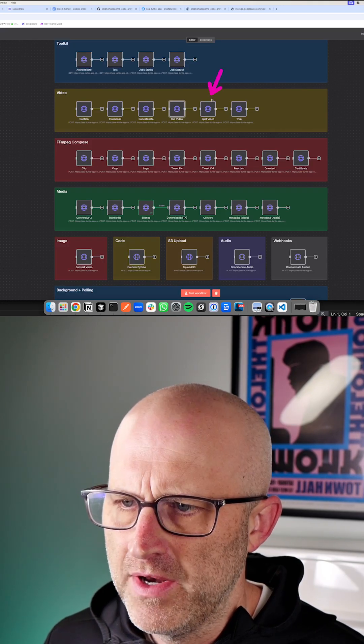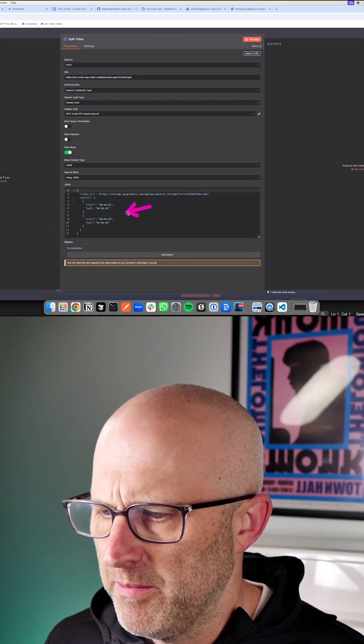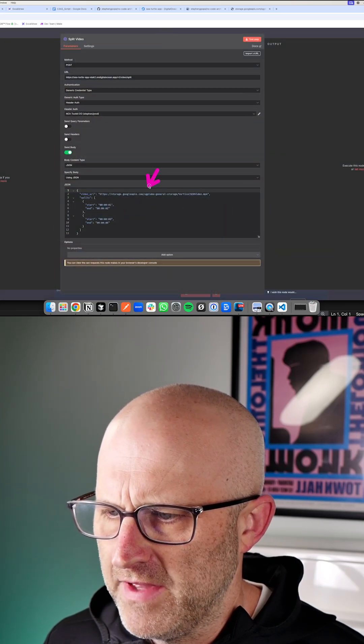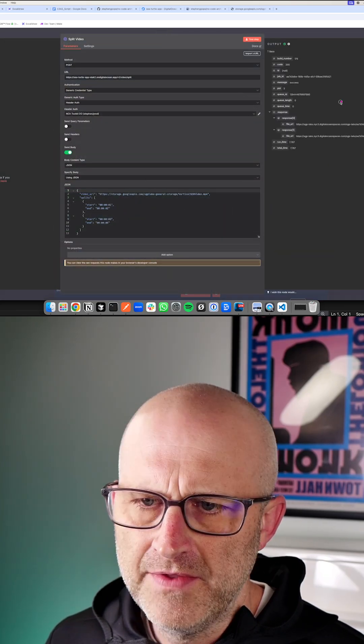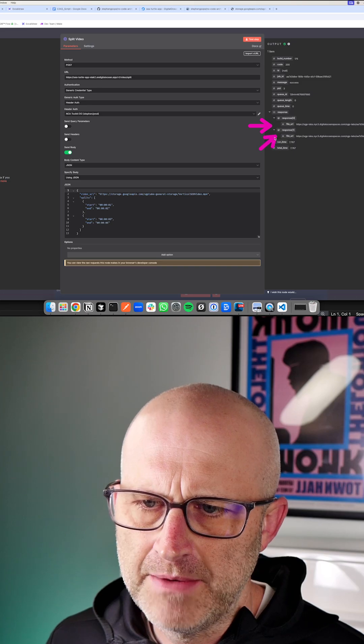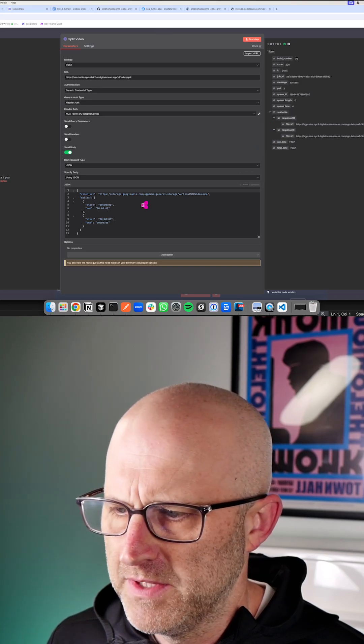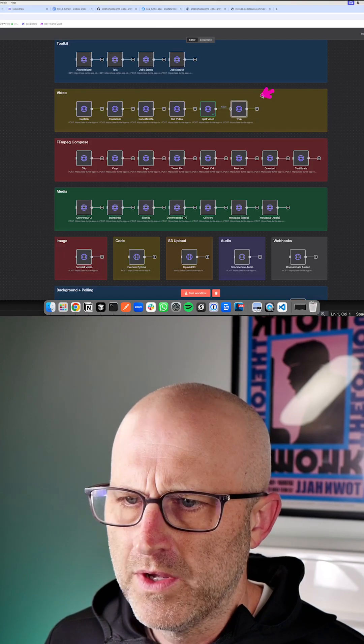This endpoint here will actually cut a single video into multiple parts. So we have that Skool clip. In this case, you can see that it returned two separate files, one for each of the clips that we requested.